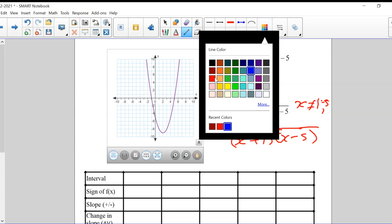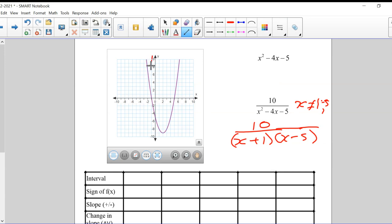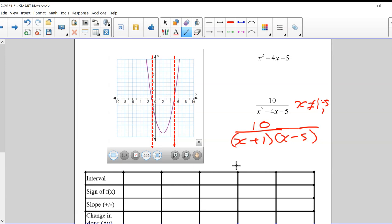I'm going to put those asymptotes in. Here come my vertical asymptotes — I'll put them in red. One right here and another one right here. The function should follow these vertical asymptotes. How about the horizontal asymptote? Following the rules — the degree of the numerator is less than the degree of the denominator — so the HA is y equals zero, the x-axis. I'll put that in as well.